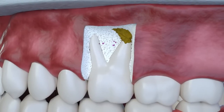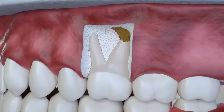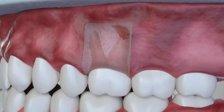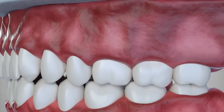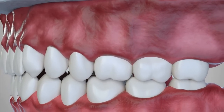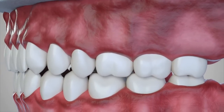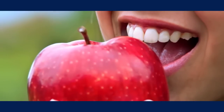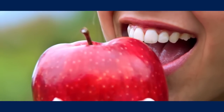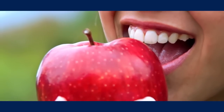Once resorption is identified through radiographs and 3D imaging, your endodontist can provide treatment options. Many times, resorption can be treated with a root canal procedure.